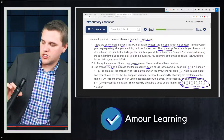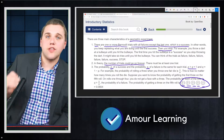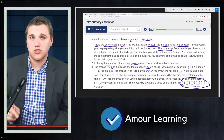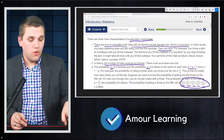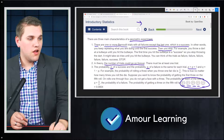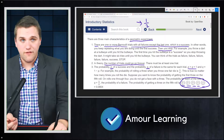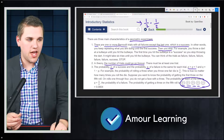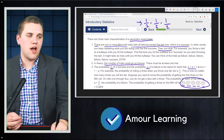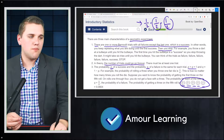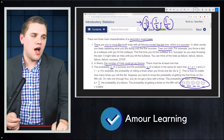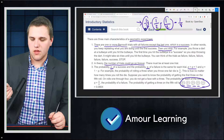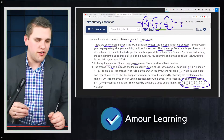Similarly, if you wanted heads specifically on the third trial but not the first or second, you'd fail the first trial — 50-50 — fail the second trial, then succeed the third trial. So the probability is: failure times failure times success, which equals one-eighth. We would expect one-eighth of the time to get a heads for the first time on the third flip.